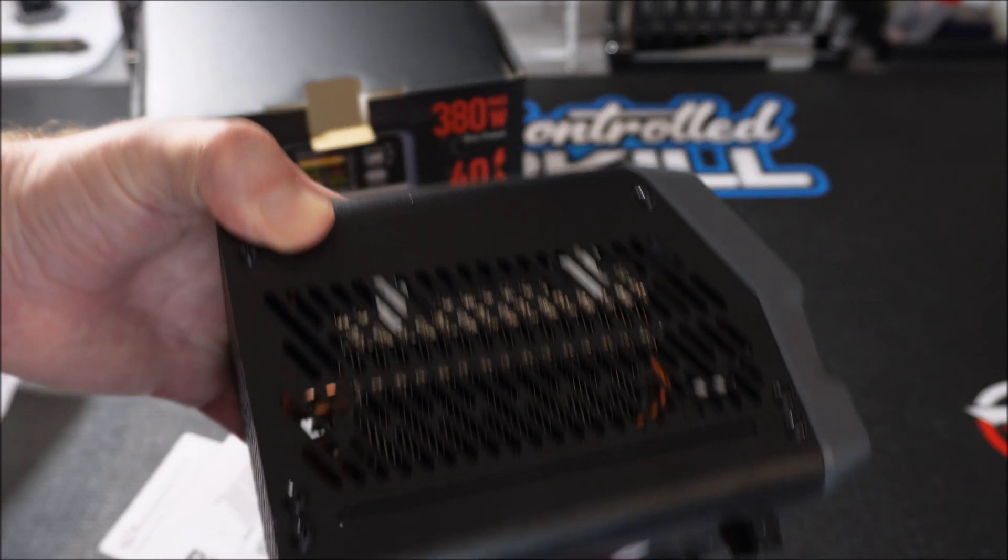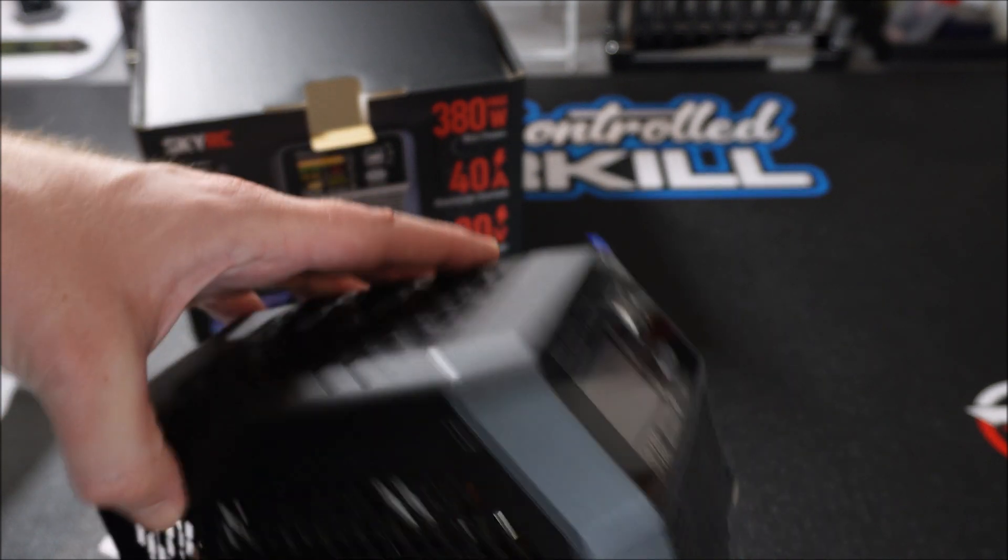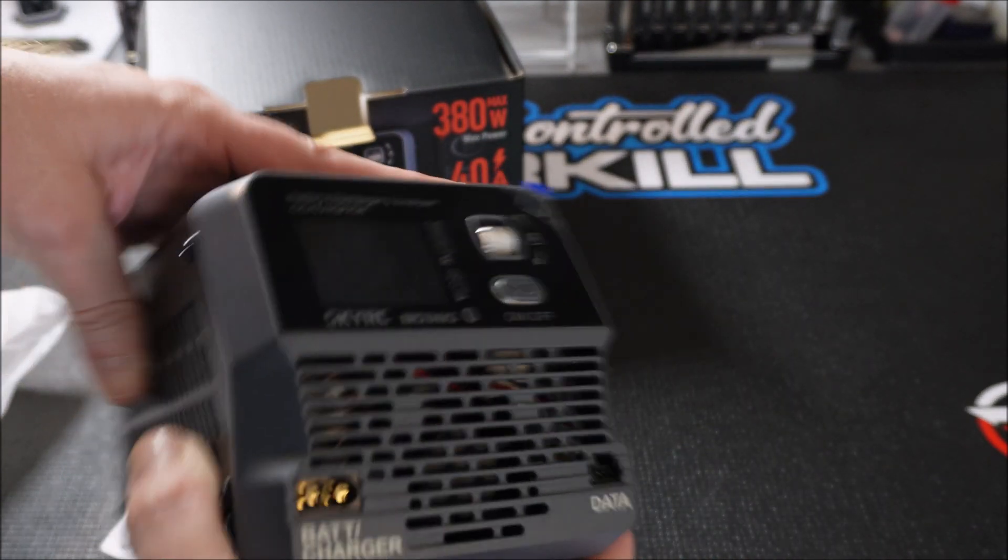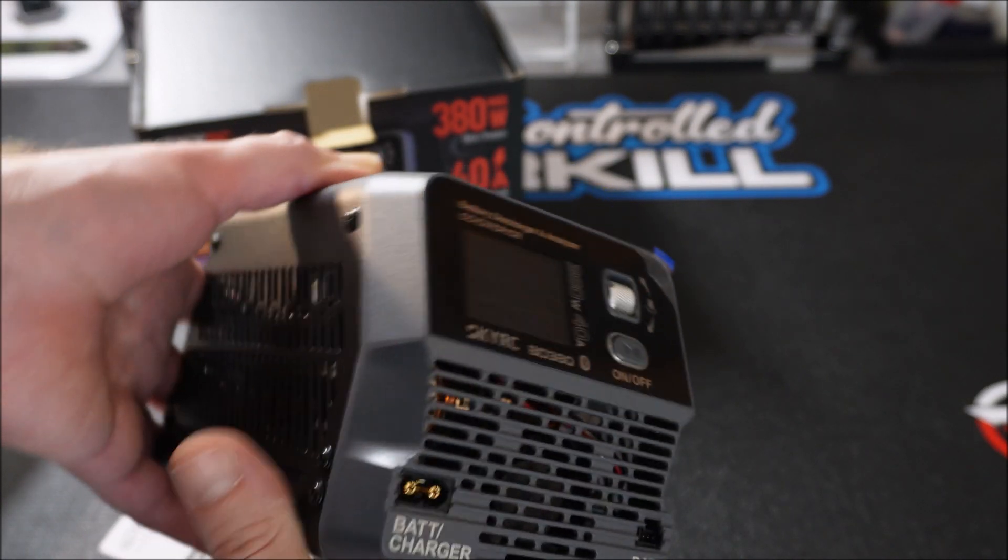Otherwise there is not much in the box. The unit itself with the XT60 data cable and the small instruction manual.